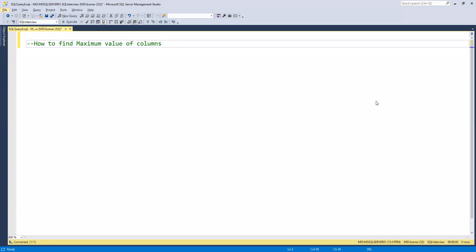In this video we will learn one more SQL interview question where we need to find the maximum value out of multiple columns. Till now we used MAX to find the maximum of any one column, but now we have multiple columns — so how can we find the maximum value out of those?